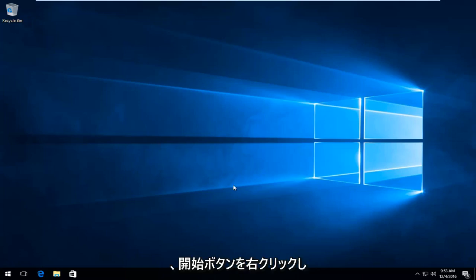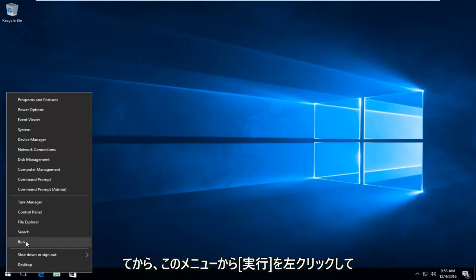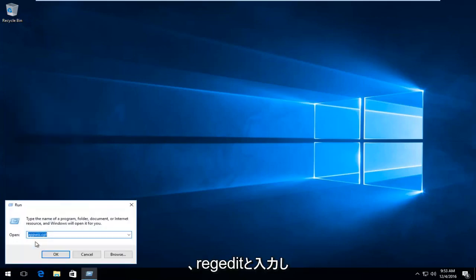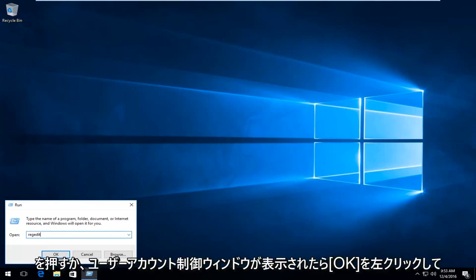We're going to start by right-clicking on the Start button, then left-click on Run from this menu. Type in regedit and then either hit Enter on your keyboard or left-click on OK.